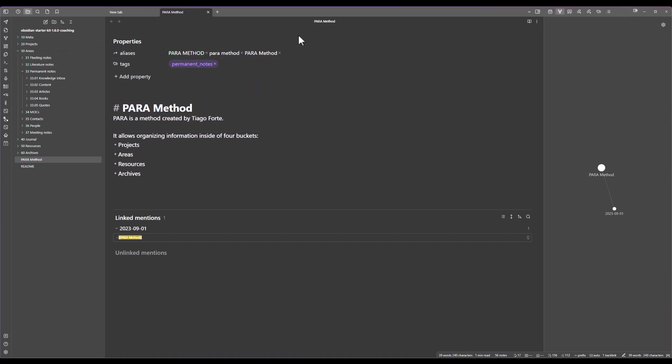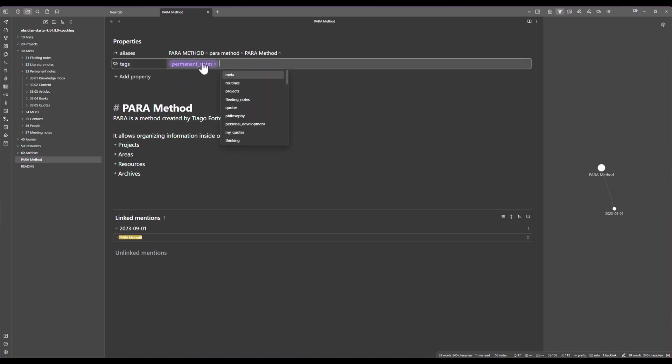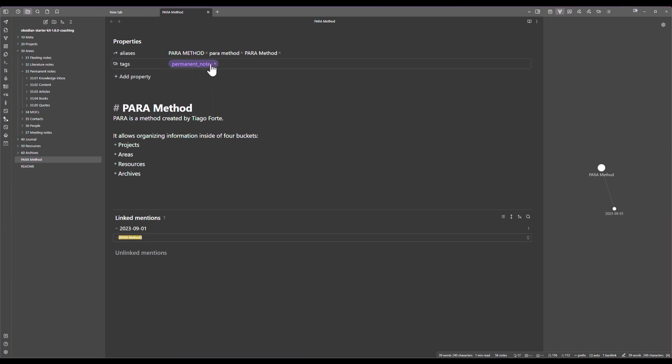I do have those properties on top and you can see that inside of the tags I have added one tag that is called permanent notes. So this is how the system is going to recognize that this is a permanent note and that it should move to the appropriate folder inside of the structure which is this one.